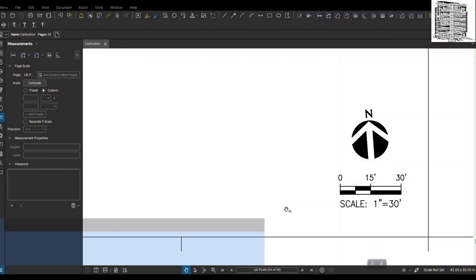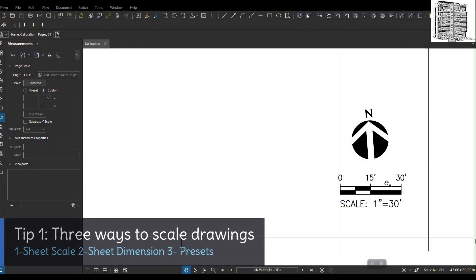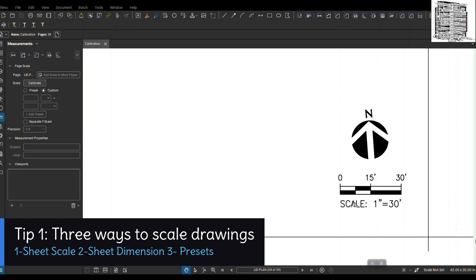We have three ways to scale drawings: one of them using the scale, the next one using a dimension on the drawing, and the third one using the scale under the sheets.